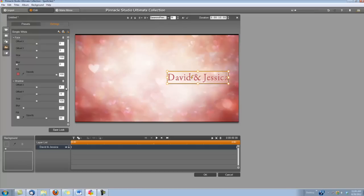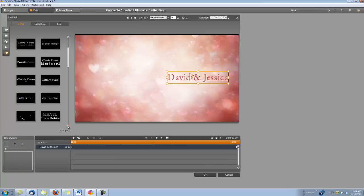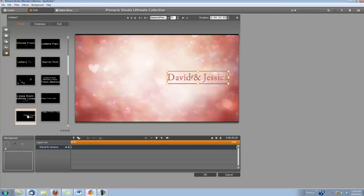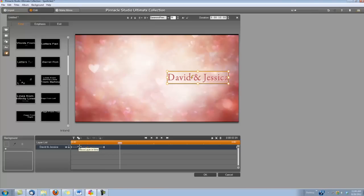And the last thing we need to do to the title is add some motion. Right over here is the Motions tab. I'm going to click on that. It's on the Enter tab already, and the Enter is how the title is going to come in to the screen. I'm going to choose page from right. Just grab it and drop it down here on your timeline.